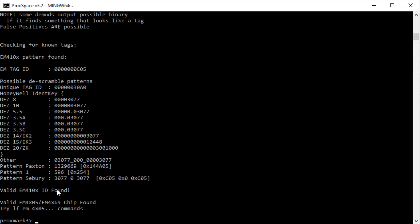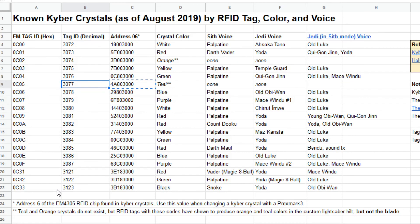That's about it — that covers how to change your kyber crystal using a Proxmark 3. A link to the spreadsheet will be in the comments below, as well as a link to Jando's shop where you can get teal, orange, glow-in-the-dark, or other kyber crystals. Good luck, and if you have any questions or problems, let me know in the comments below.